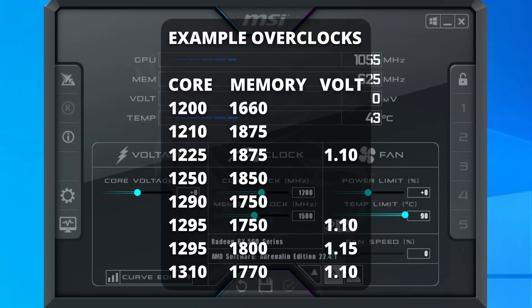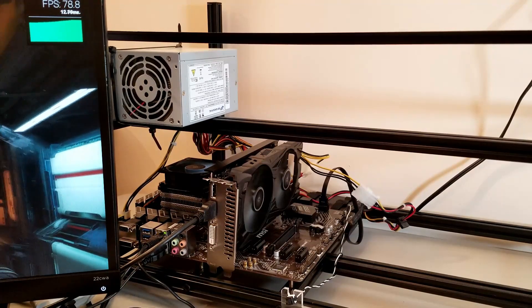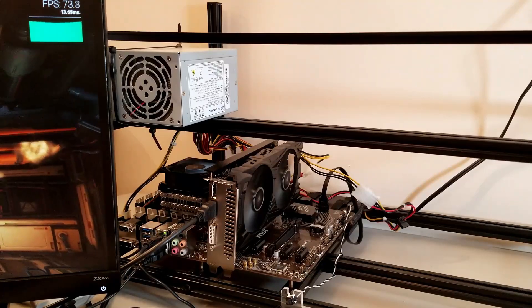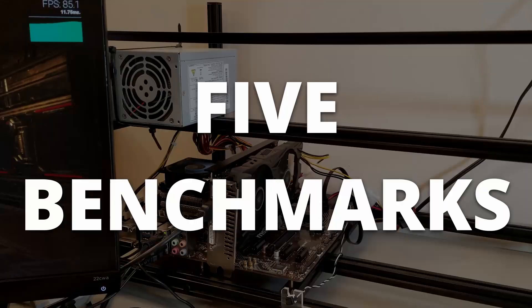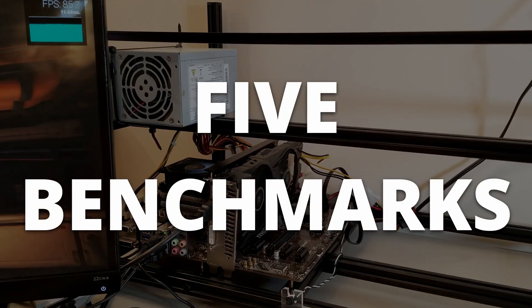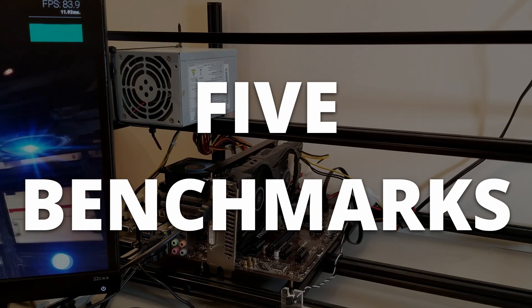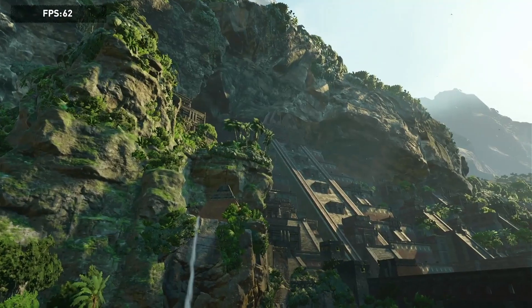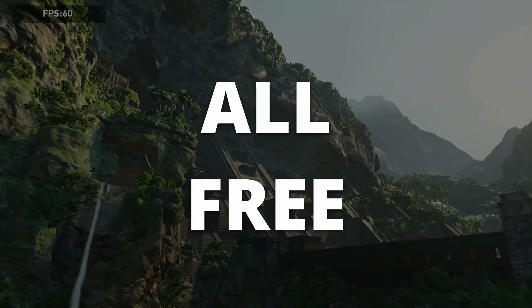I'm going to put a list of known successful RX 560D overclocks on the screen as well as in the description. Every card is different, but this should give you a good starting point for possible overclock values that may work for you. Now that we've locked in our overclock settings, we're going to want to test them. We're going to run through five different programs with benchmarks to test our overclock for stability and performance. All the programs we're testing with are free — I'll put links to them in the description.